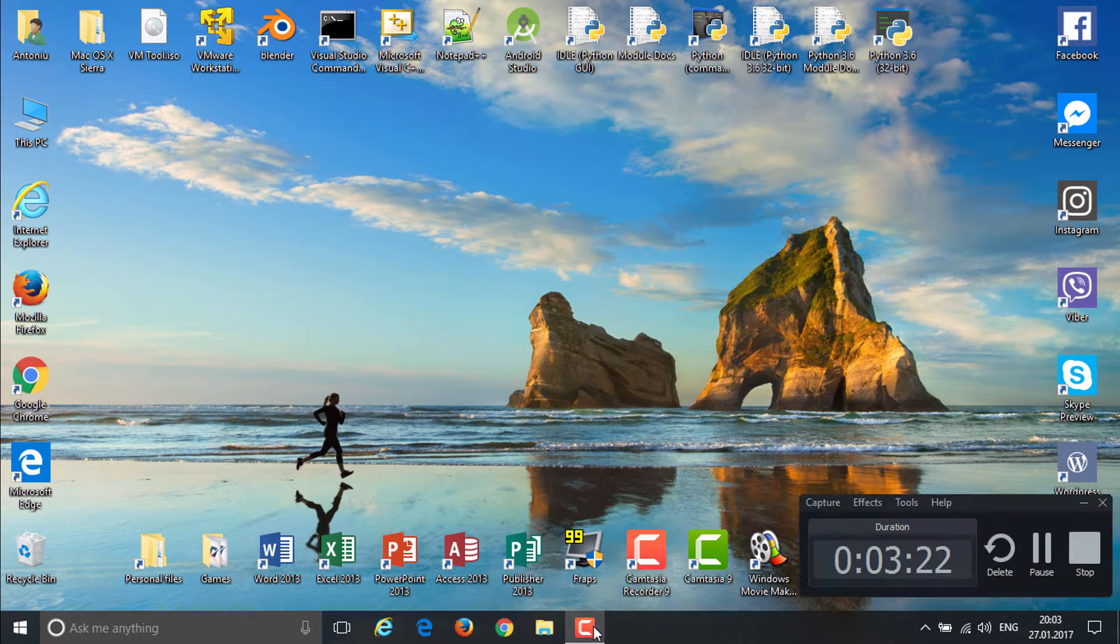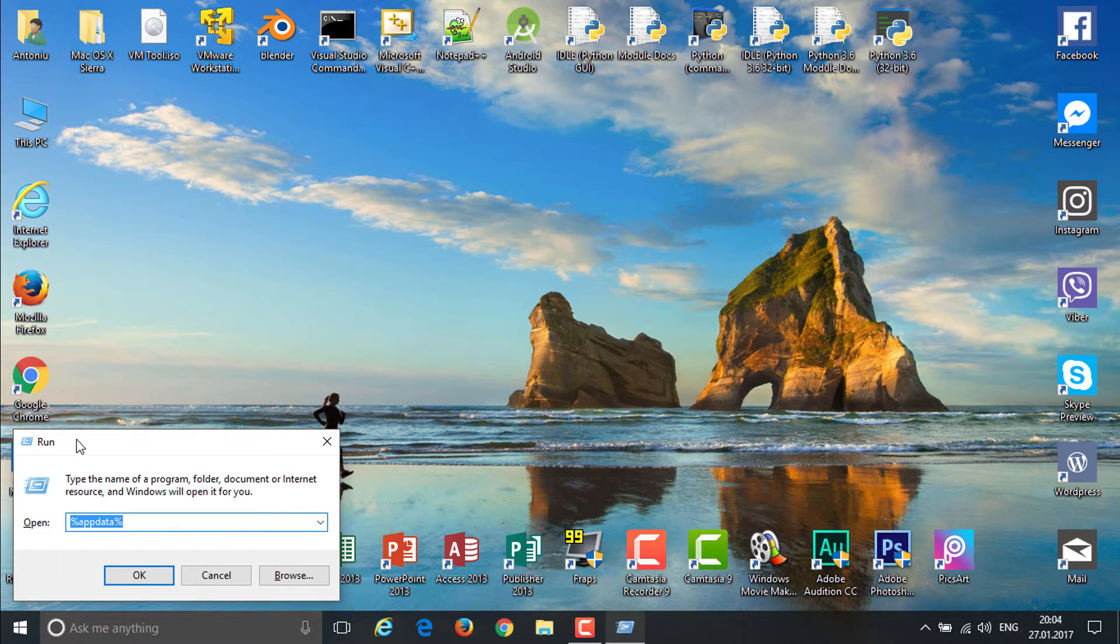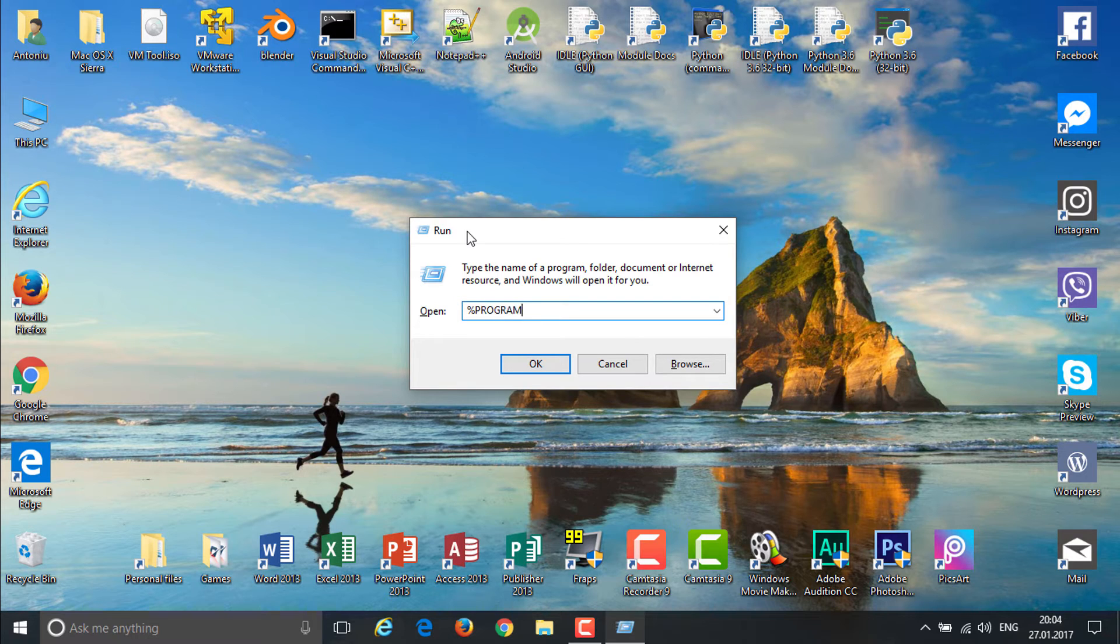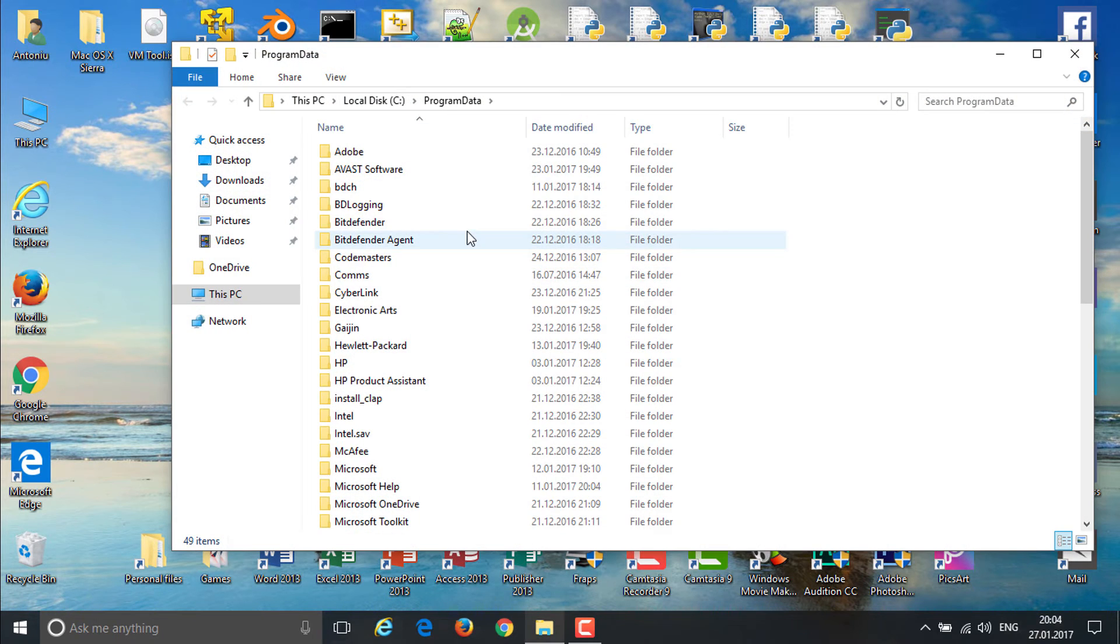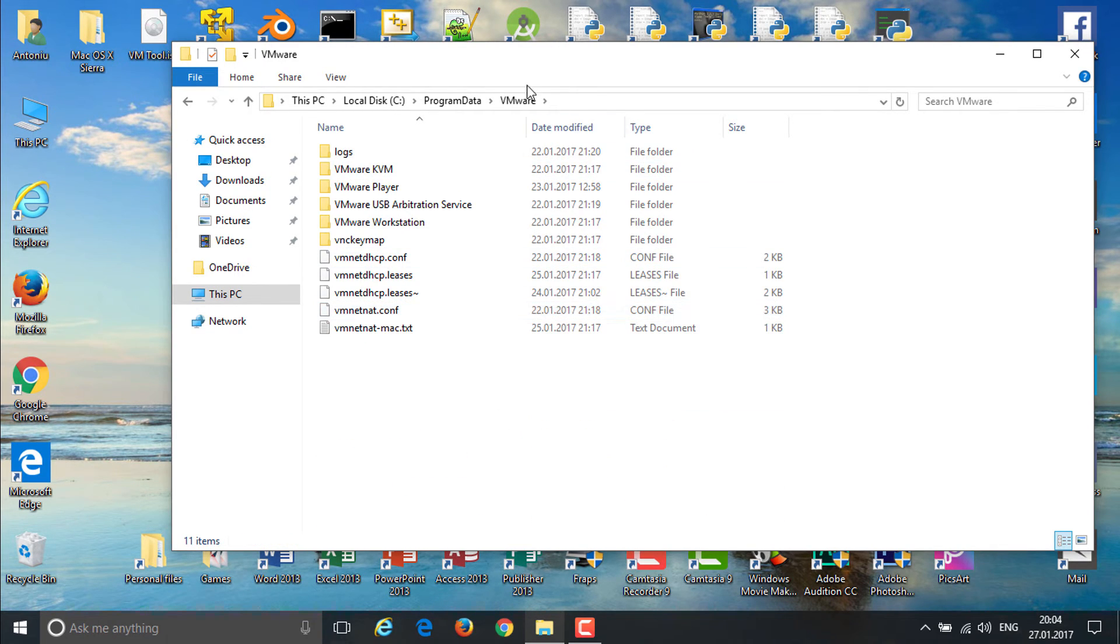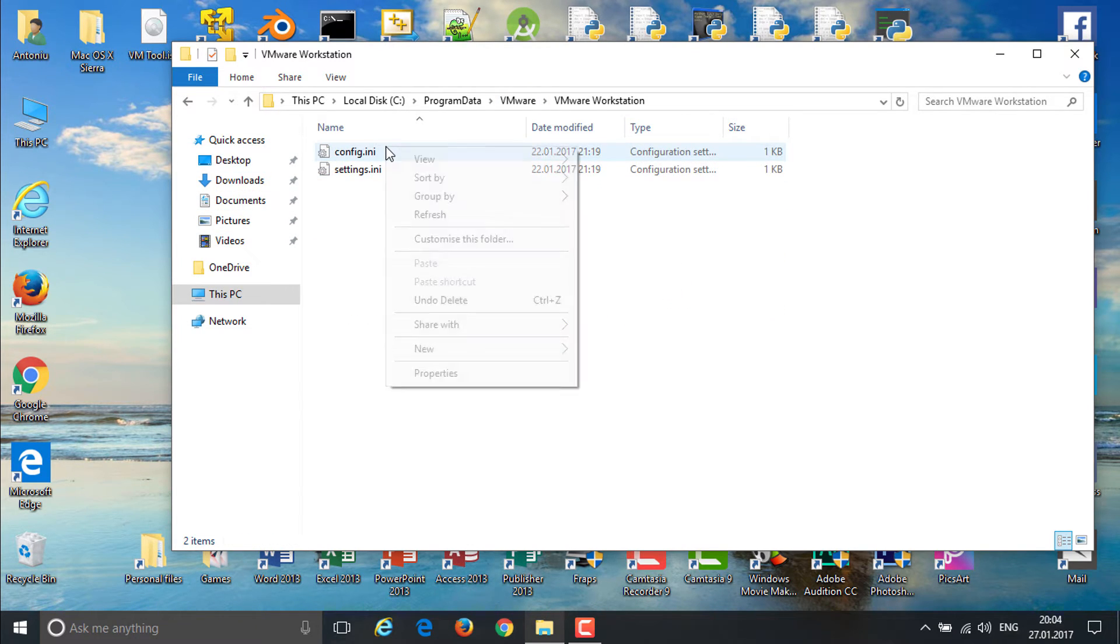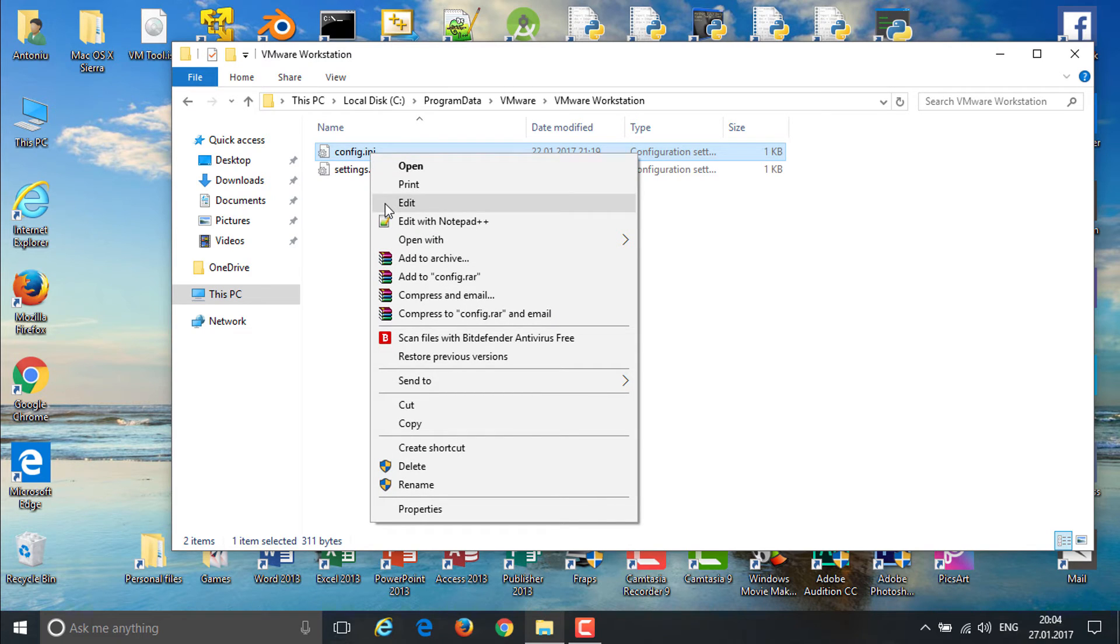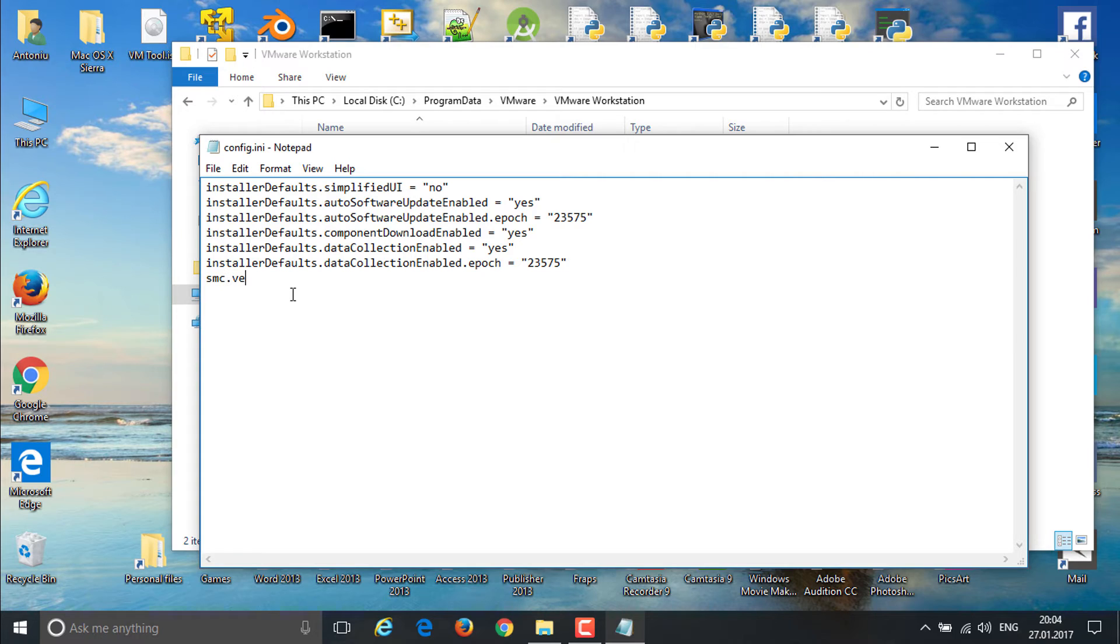You want to open up Run. To do that, press Windows R and type in percent program data percent without a space. Without a space like this in one word. Now put another percent. When this opens up, you want to go into VMware. In here, what you need to do is open up VMware workstation and get config and hit edit. On the last line right there, you're going to type smc.version equals zero.